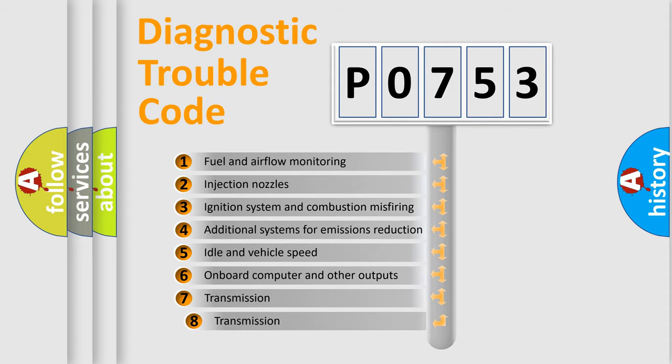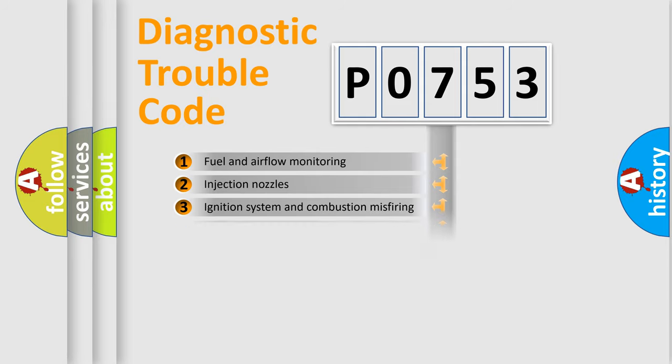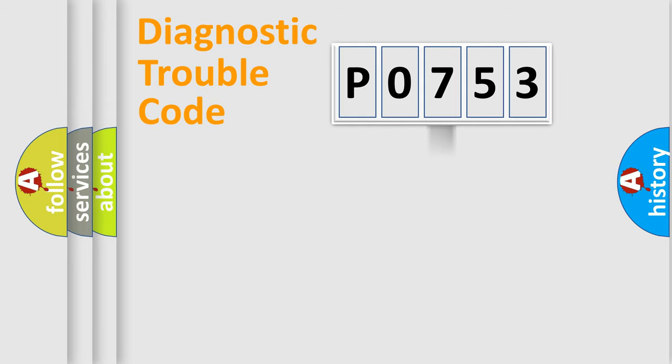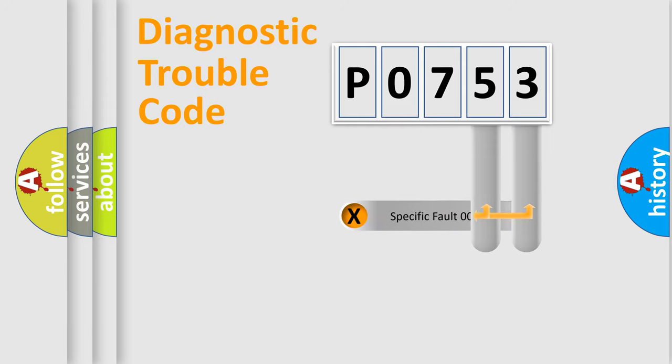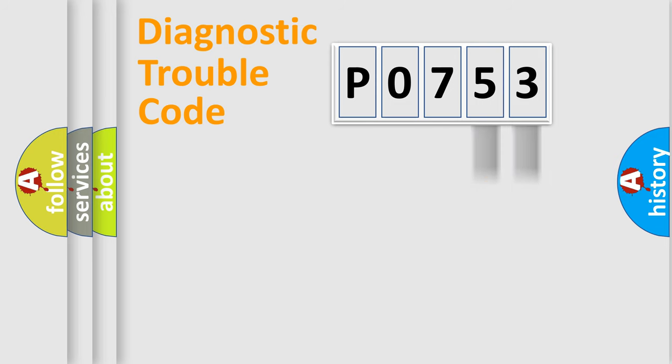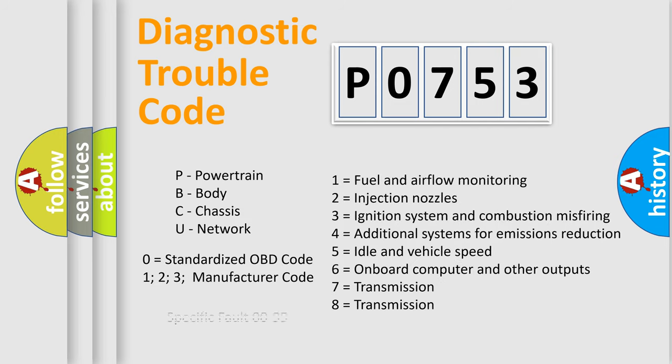The third character specifies a subset of errors. The distribution shown is valid only for the standardized DTC code. Only the last two characters define the specific fault of the group. Let's not forget that such a division is valid only if the second character code is expressed by the number zero.